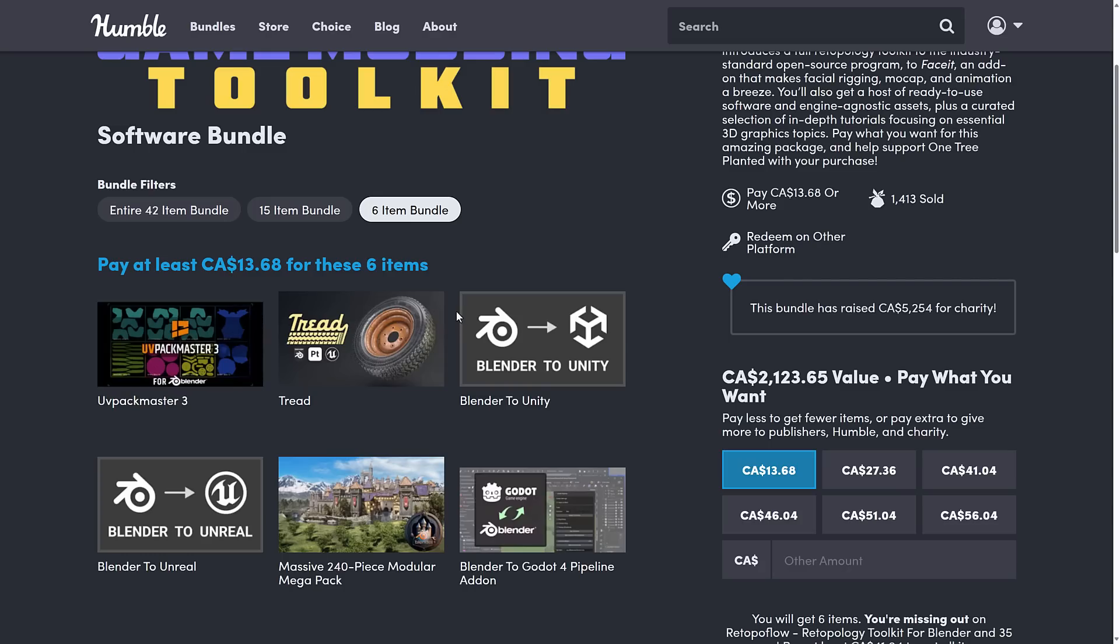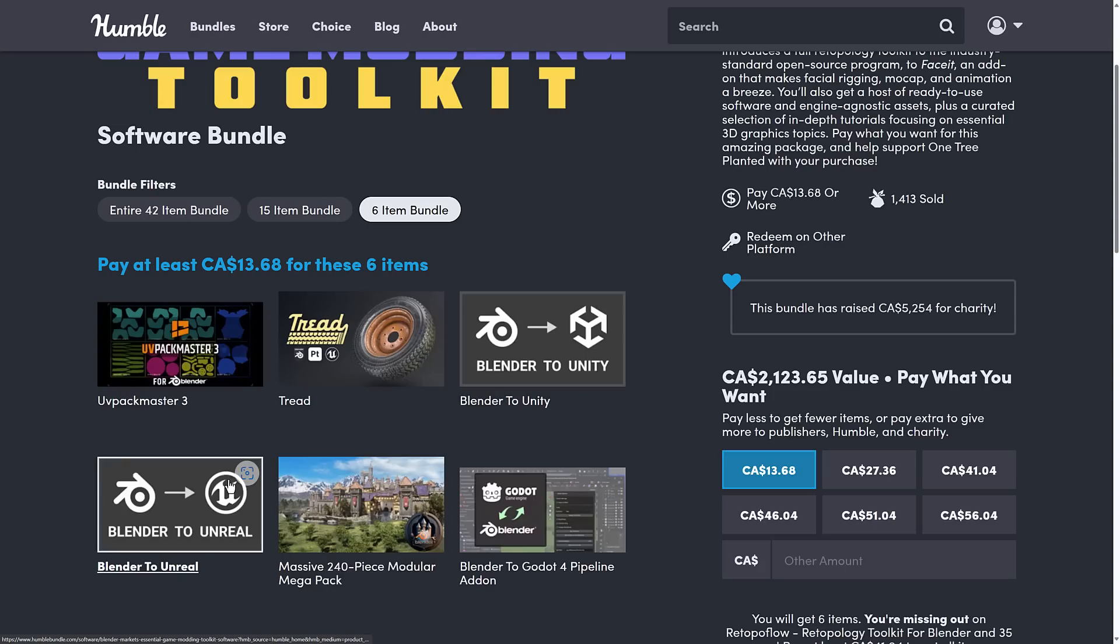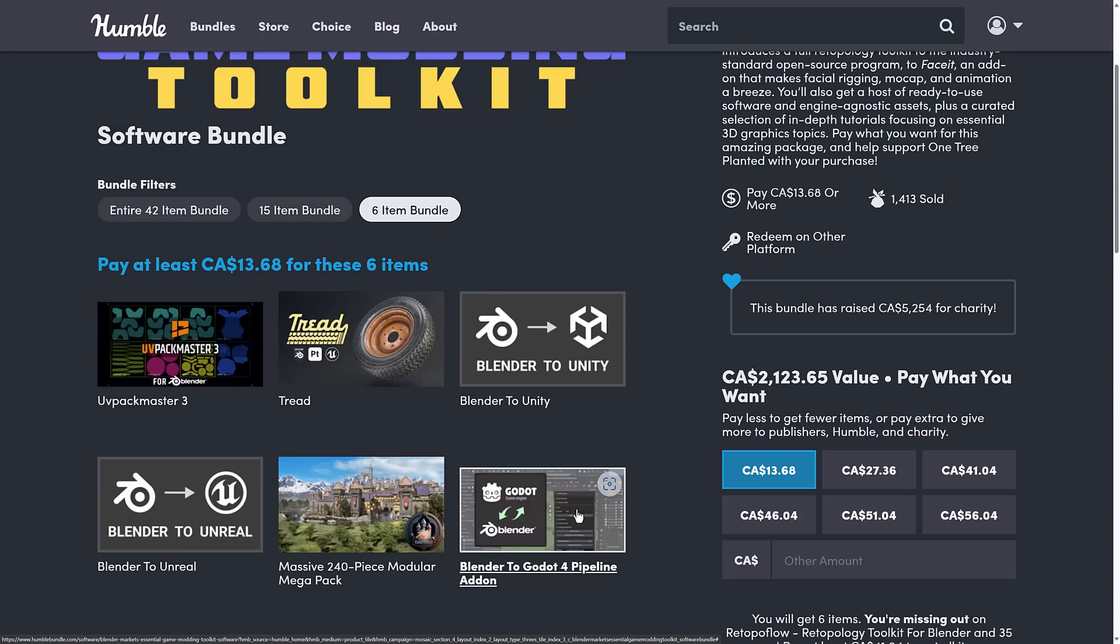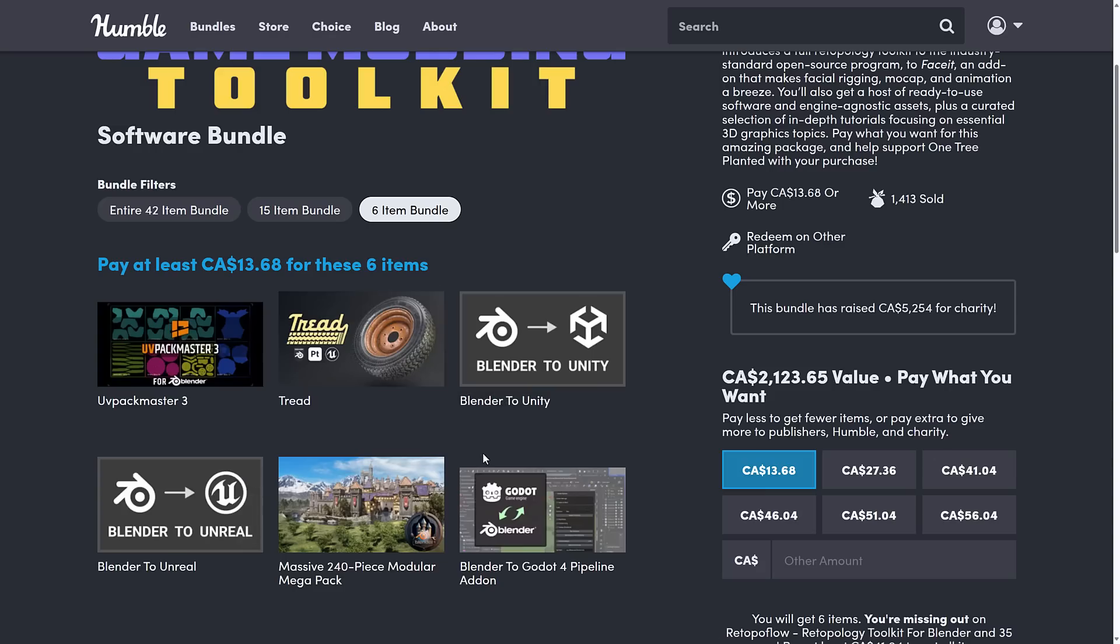Specifically, if you want exporters, dedicated exporters for game engines, you're getting Blender to Unity, Blender to Unreal, and Blender to Godot 4. So some really nice exporters there. I'm going to do a video on some of the assets in this particular bundle. If there's certain ones you're super interested in, please do let me know. But I might do a video specifically on these three and show you how they work. If they work, let me know if you're interested in that as well.